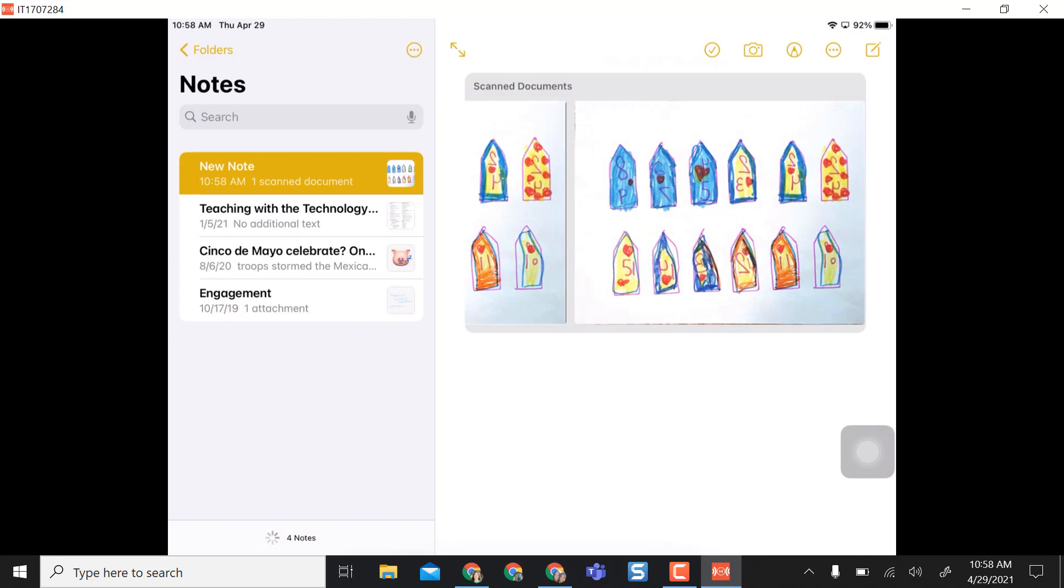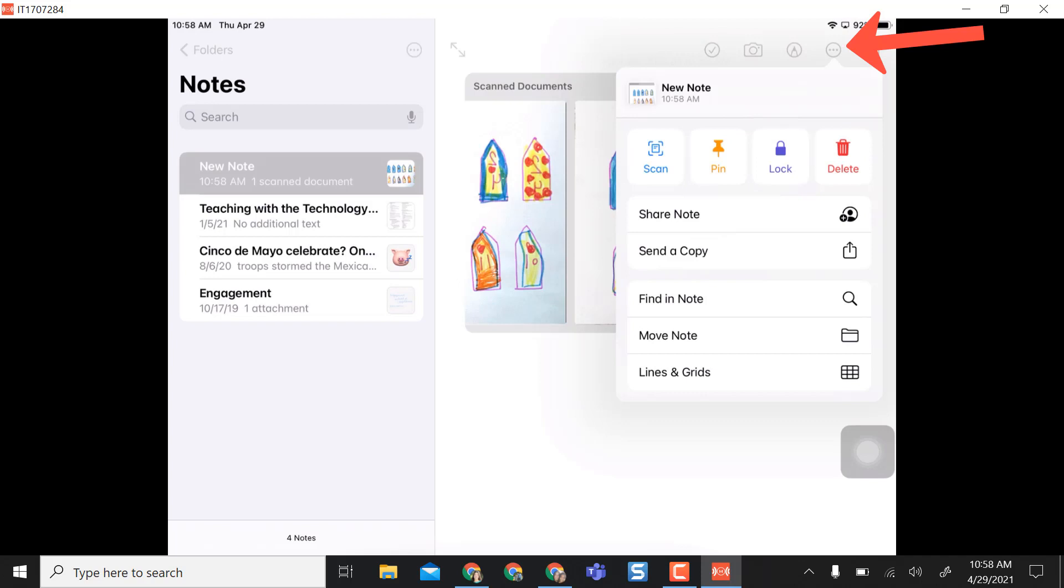Normally if I'm going to scan documents I'm probably putting them in my Google Drive or emailing them to somebody, so what I do is I come up to the three dots and it does give me an option to scan again or I can share this note with somebody, or what I normally do is send a copy.